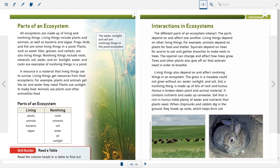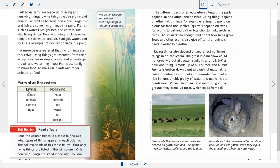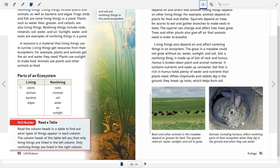The water, sunlight, and soil are non-living things in this pond ecosystem. Living things: plants, animals, bacteria, algae. Non-living things: rocks, minerals, soil, water, air, and sunlight.